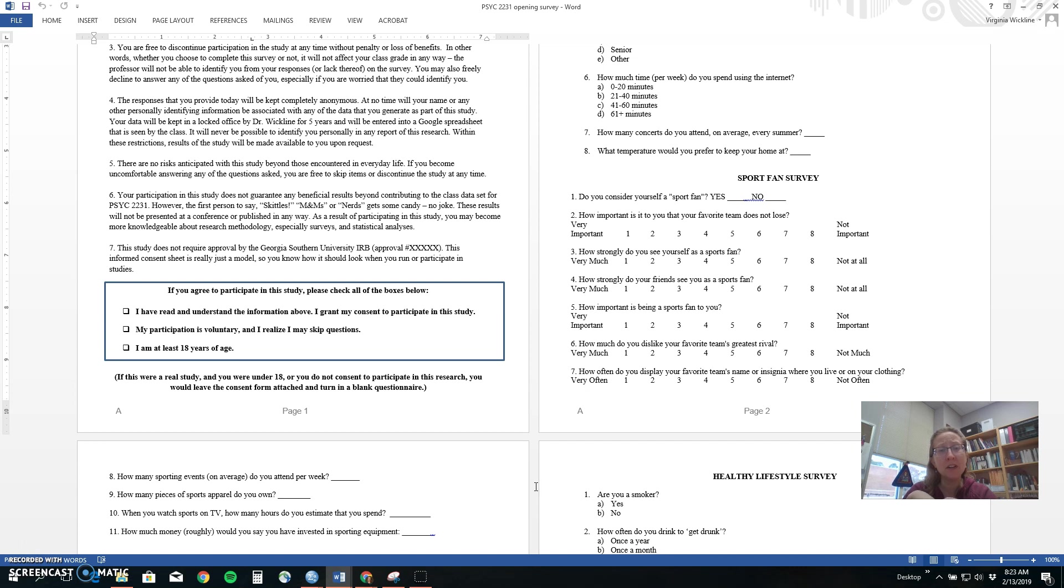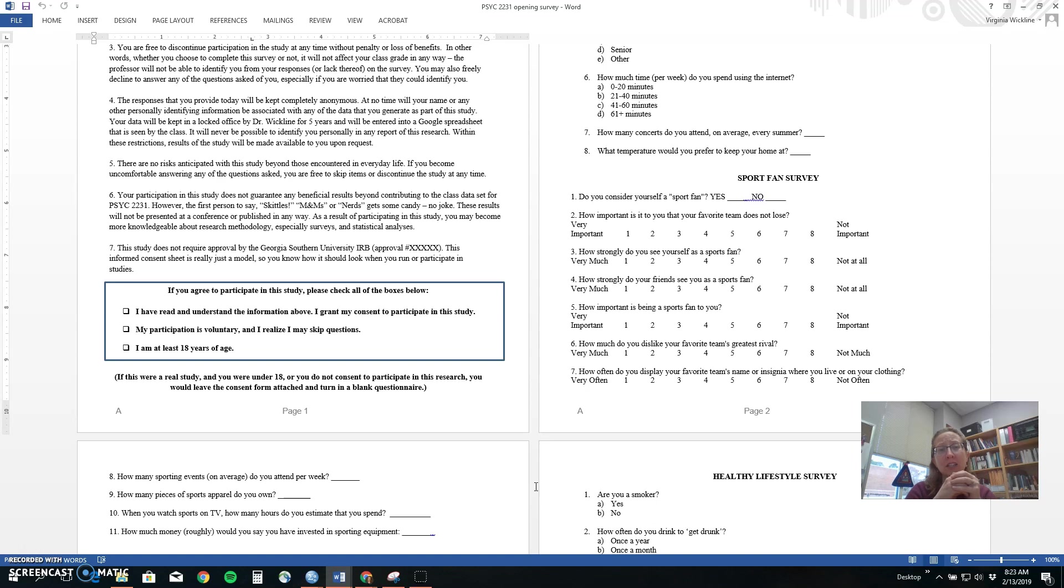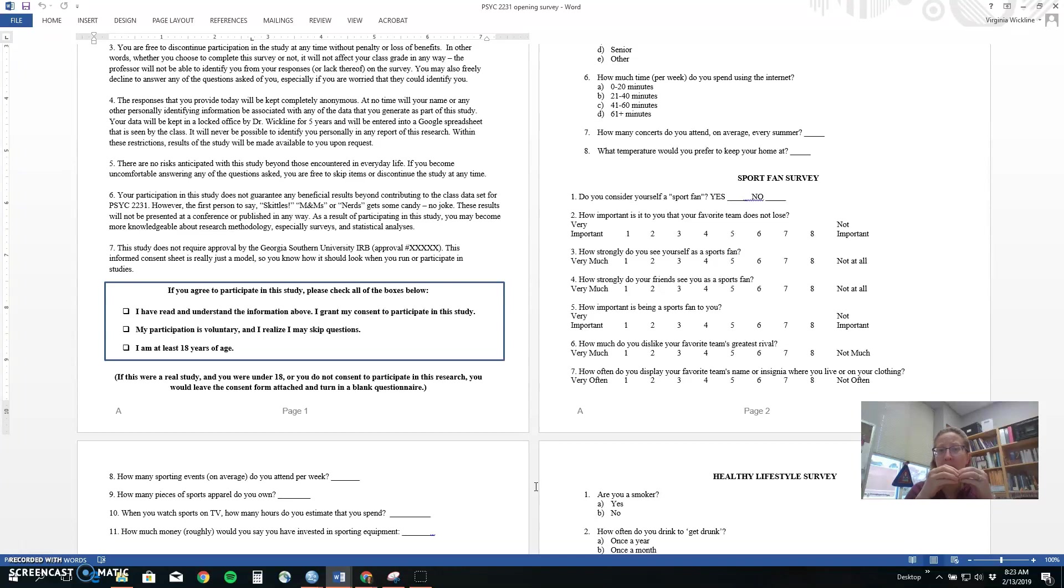In a Cronbach's Alpha the recipe would be able to help tell us if we'd thrown in something that shouldn't be there. So what we want is a measure that's unidimensional. One dimension, one thing. Chicken soup, not chocolate cake.